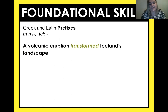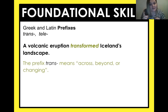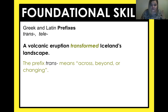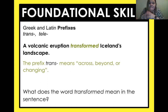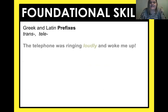Let's start with a piece of the text today: 'A volcanic eruption transformed Iceland's landscape.' So we're going to Iceland today and reading a little bit. But what does 'transformed' mean? Well, that prefix 'trans' means across, beyond, or changing. Does that help you at all? So what does 'transformed' mean? It's changing the form of what Iceland looks like. Good job, fourth graders.